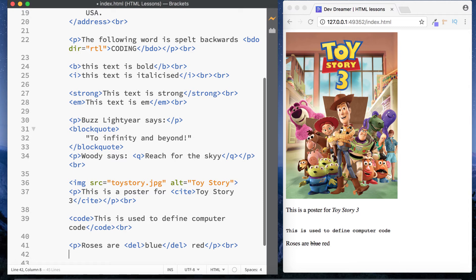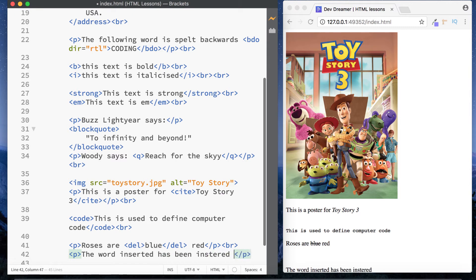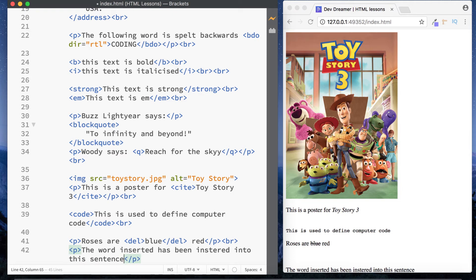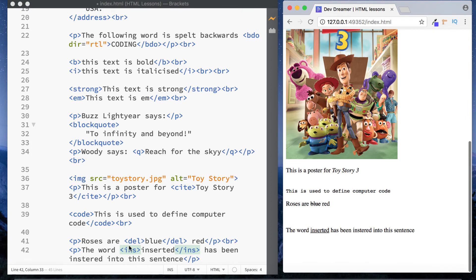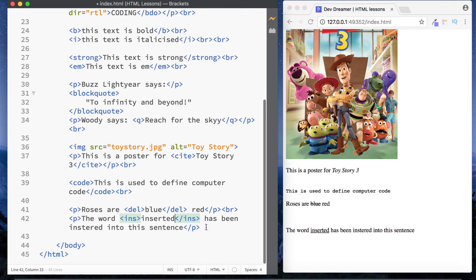The next one is the insert tag. We can say 'the word inserted has been inserted into this sentence' and around the word 'inserted' we use our insert tags, which are just 'ins'. As you can see it underlines the inserted text. That's the insert element.